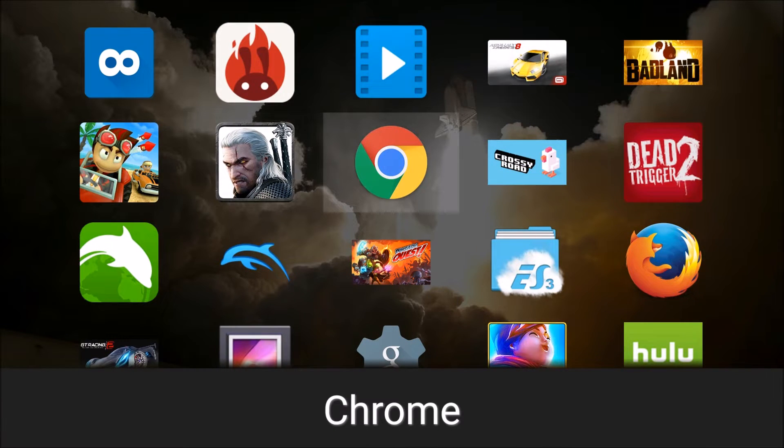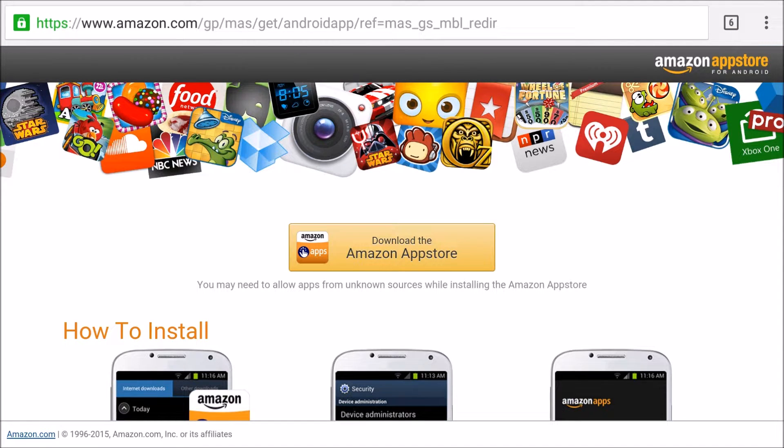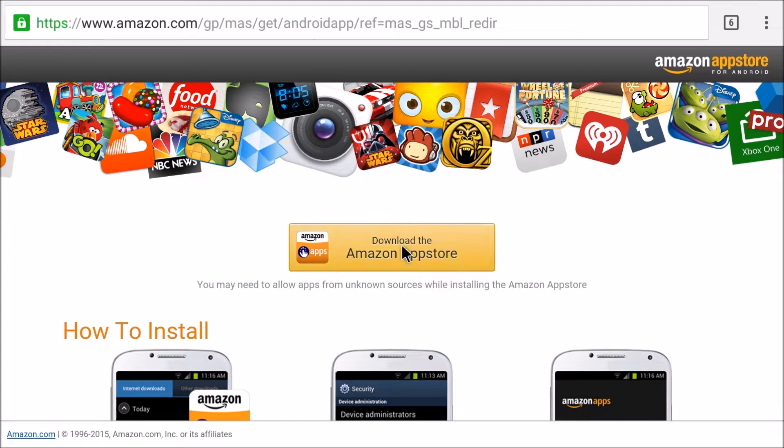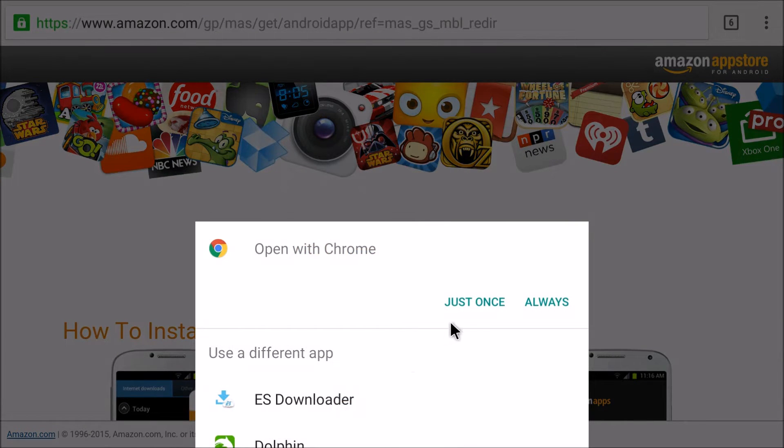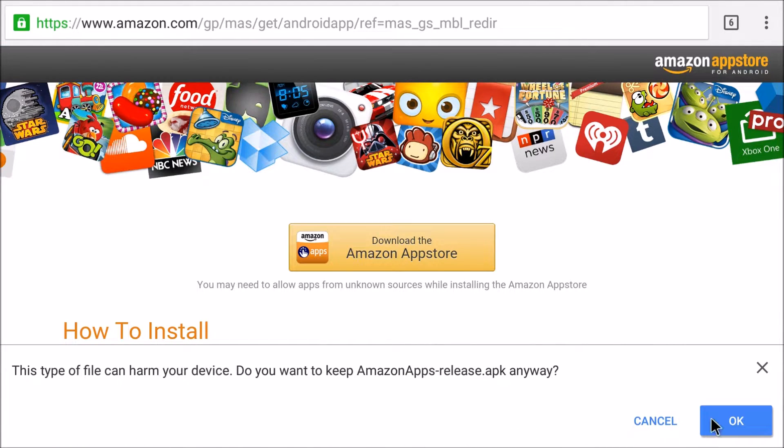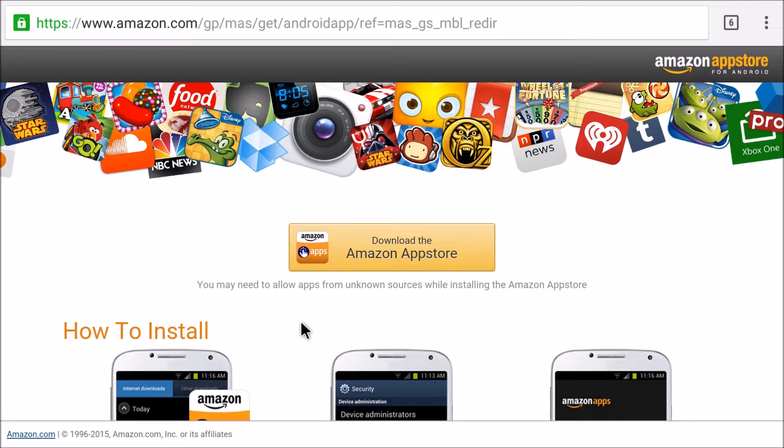So first off, we're going to open up a browser that we've sideloaded and installed. I'm just going to use Chrome. I've searched Amazon App Store and this page came up. I'm going to hit download the Amazon App Store. It's going to say, sure you want to download? I'm going to hit OK. And just give that a minute.